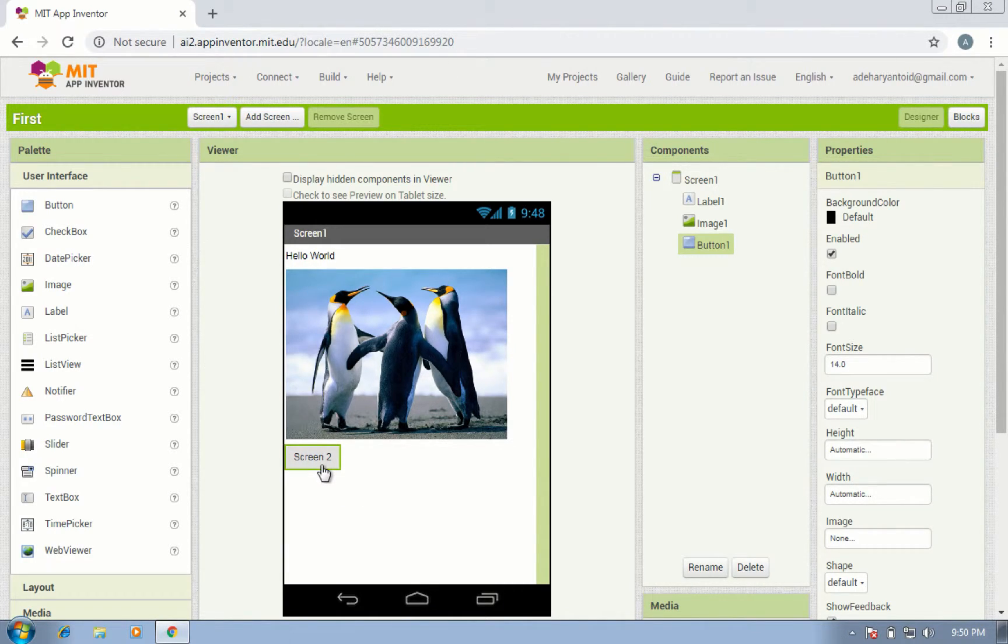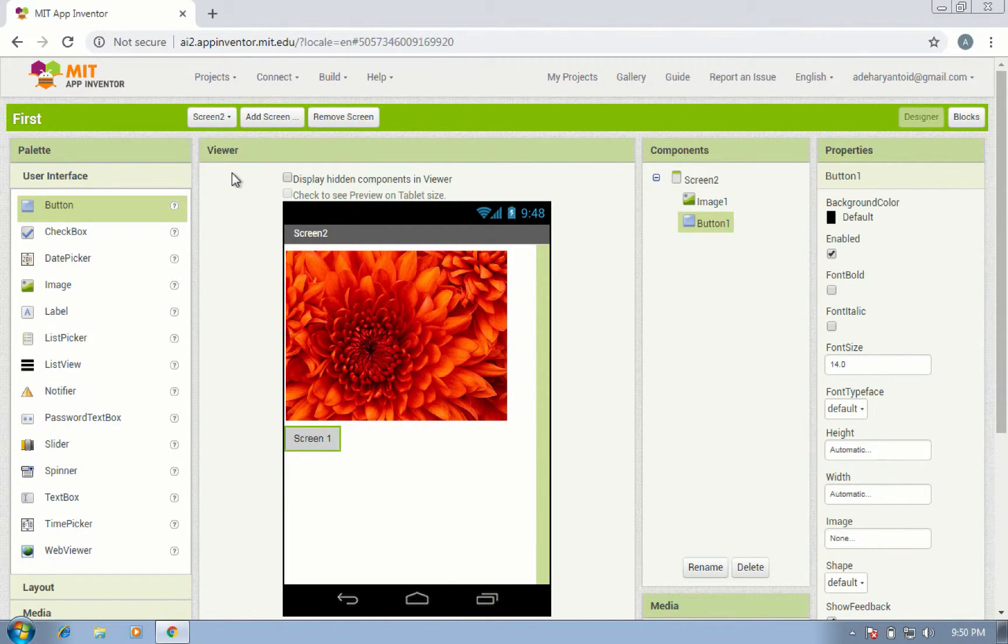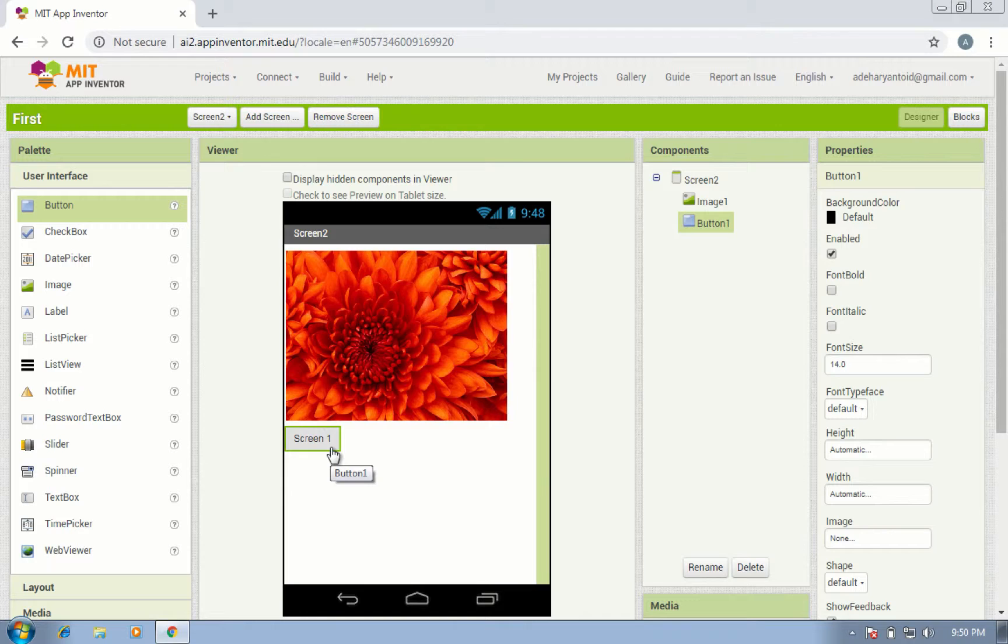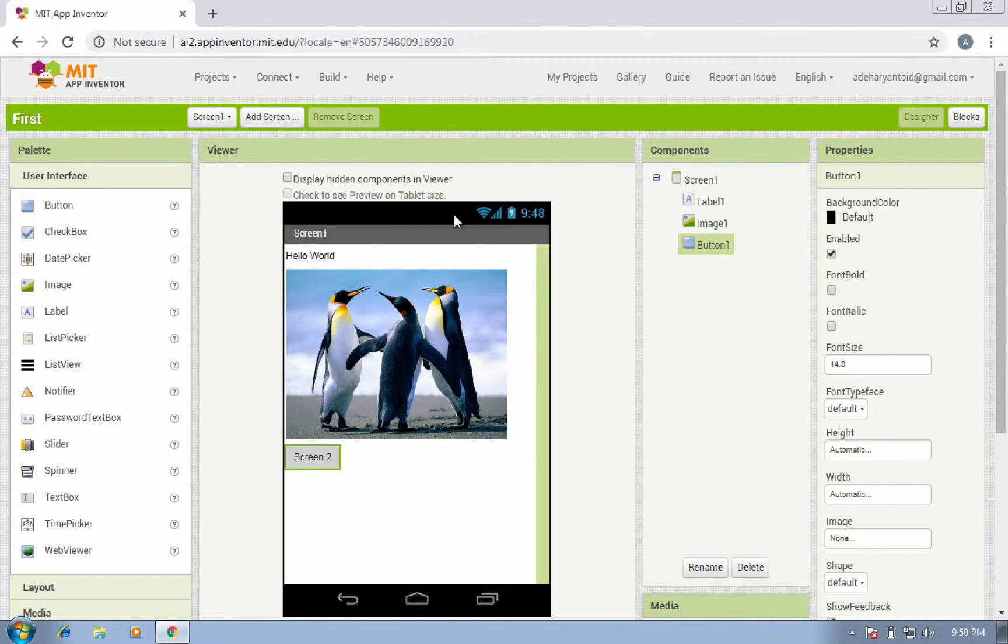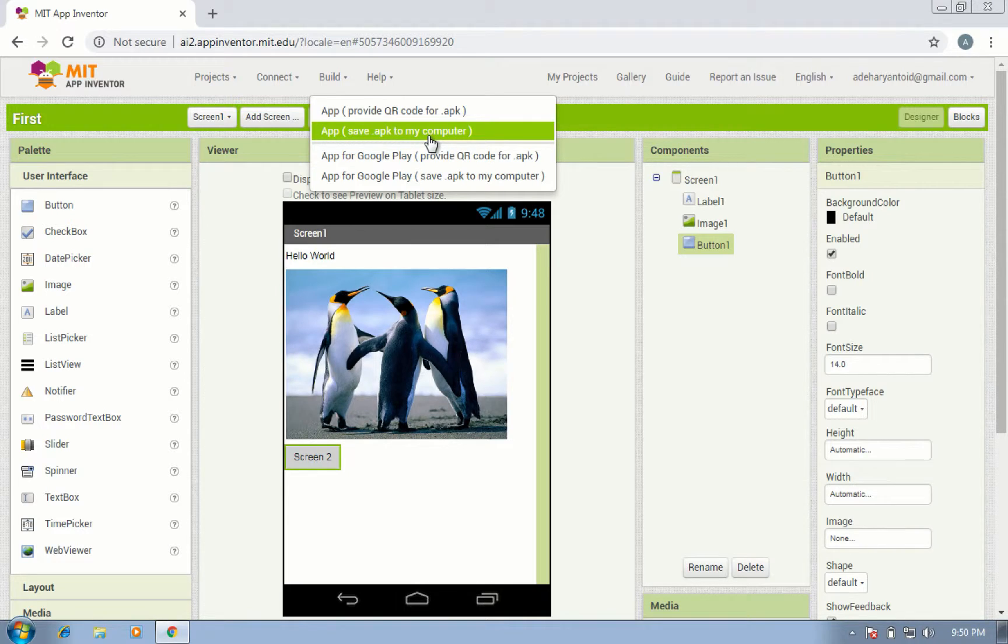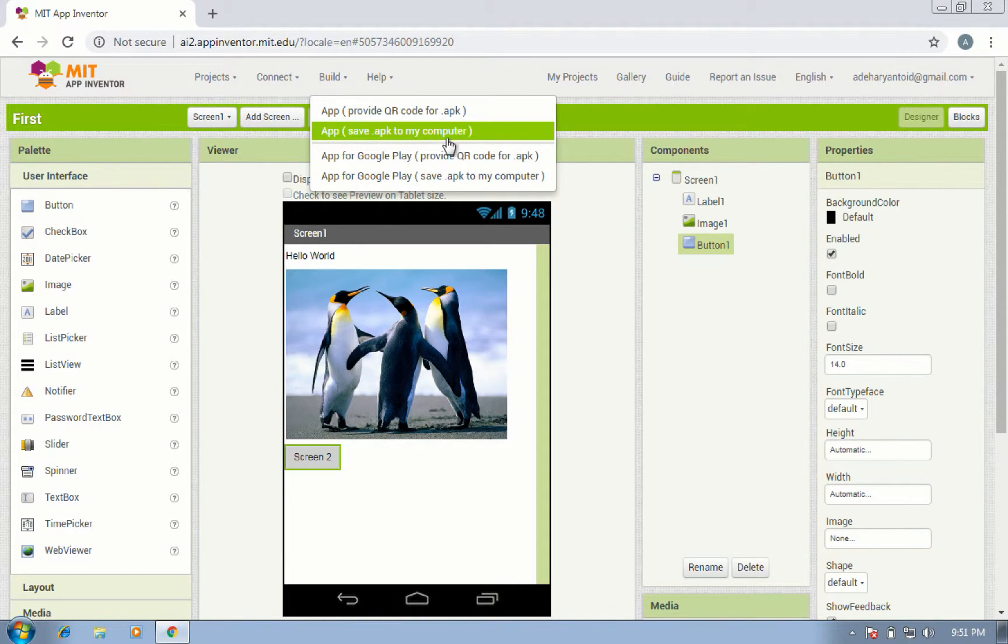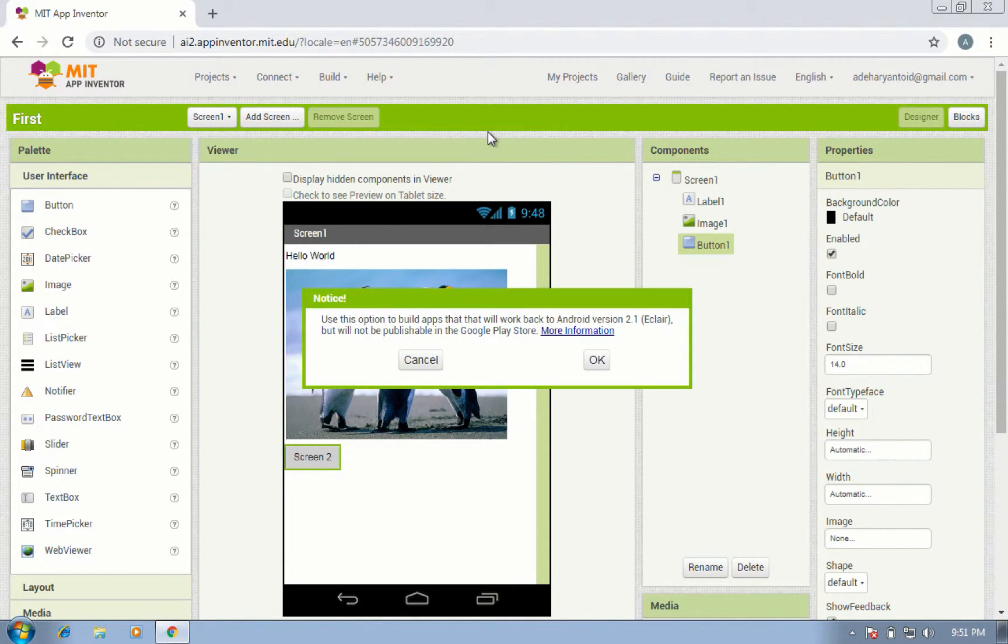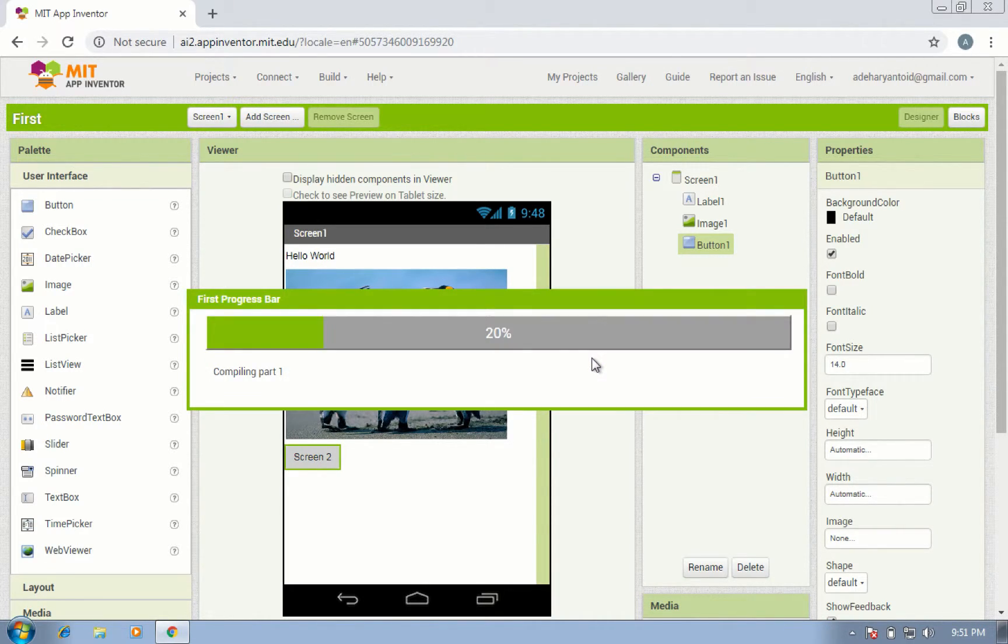Okay, now build this application for Android APK. Click Build and click 'app to my computer'. Okay, now there's a progress bar for building your application.